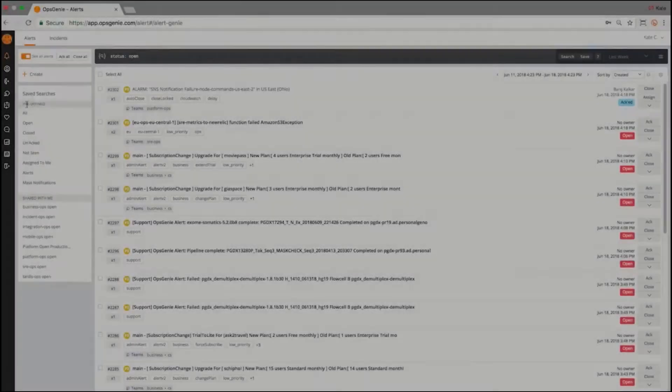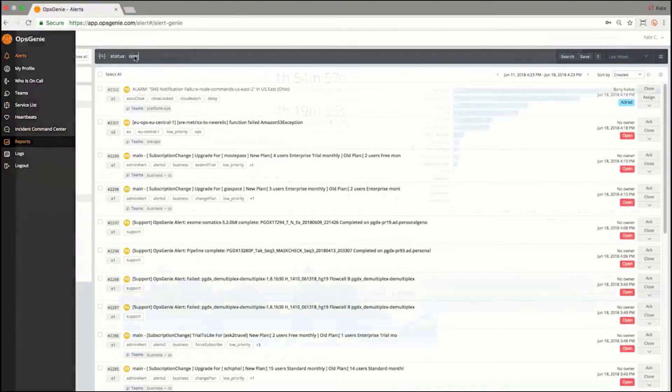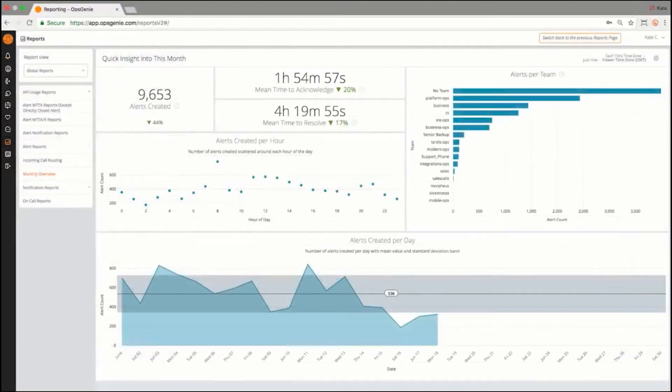Opsgenie tracks all activity throughout the incident lifecycle and provides actionable insights for review.